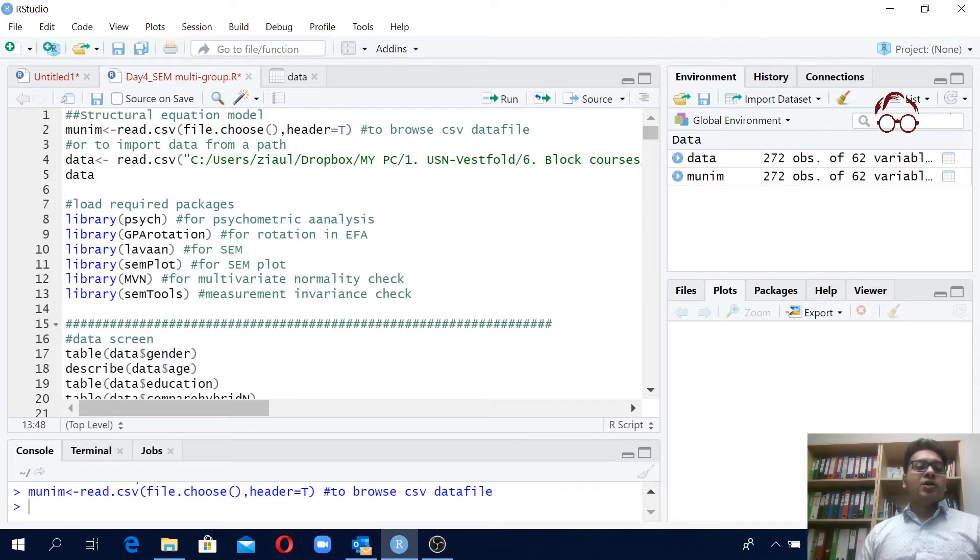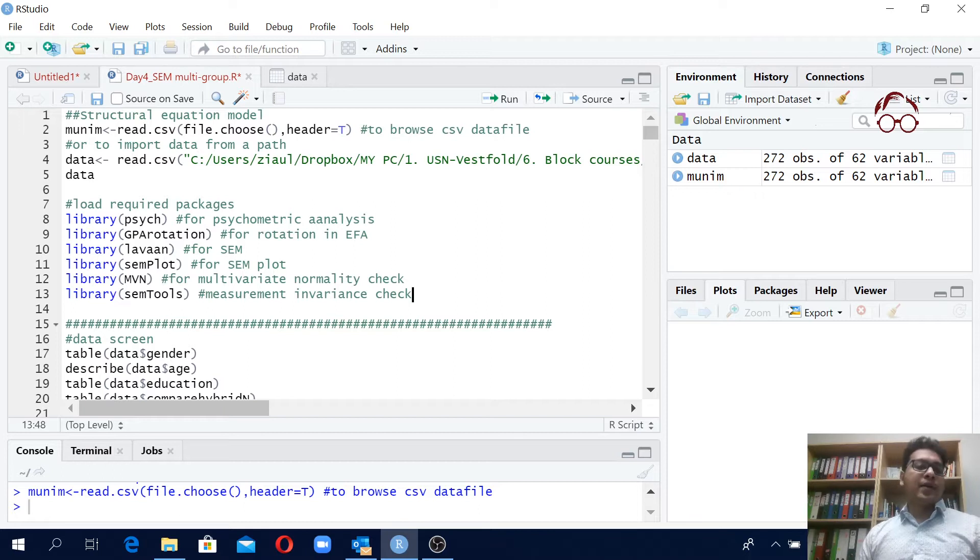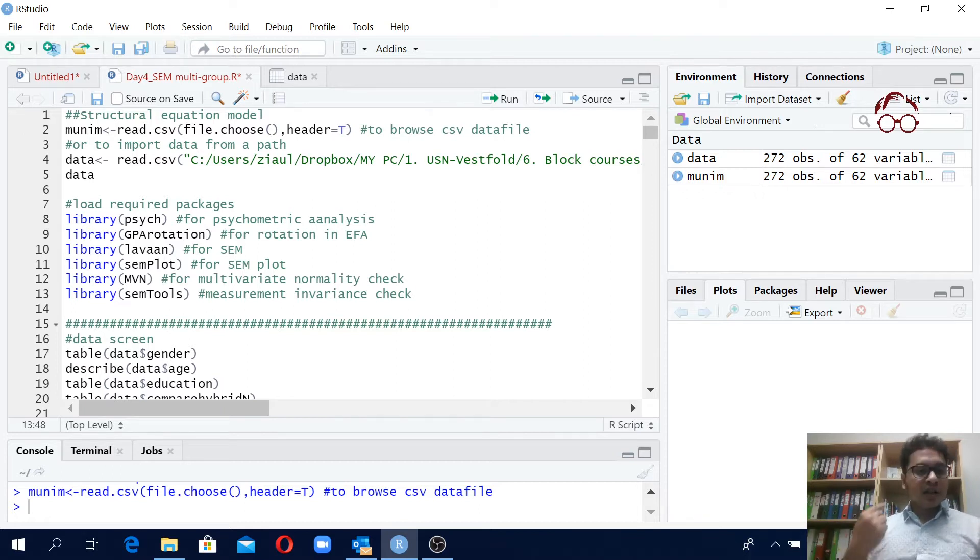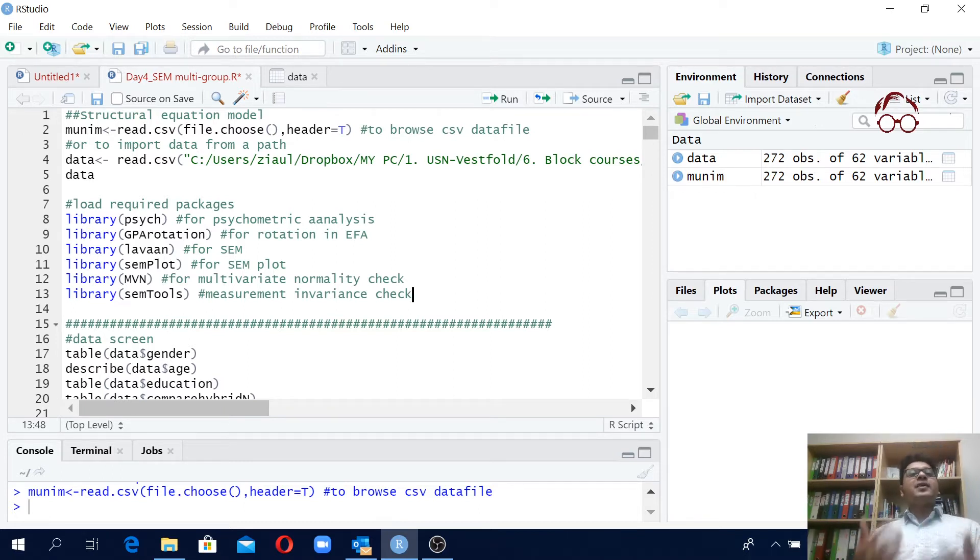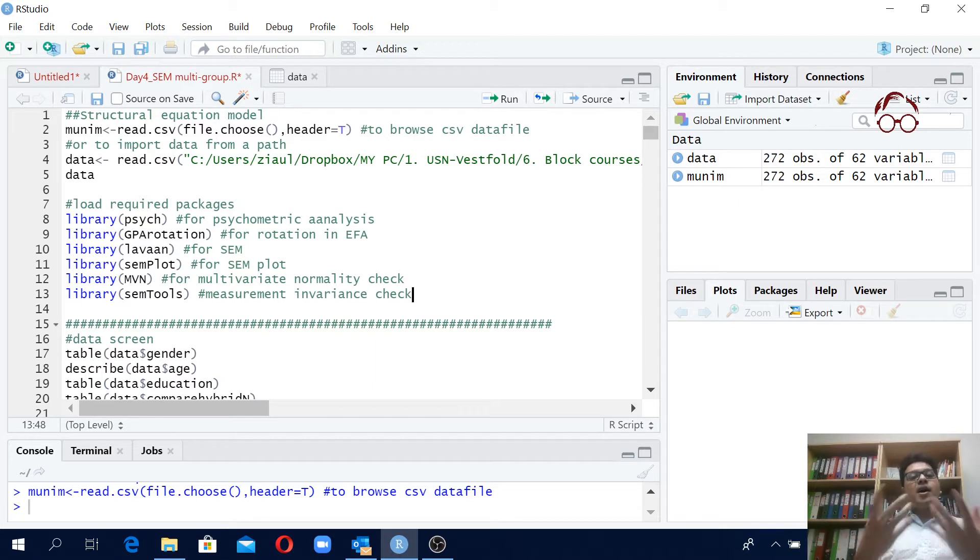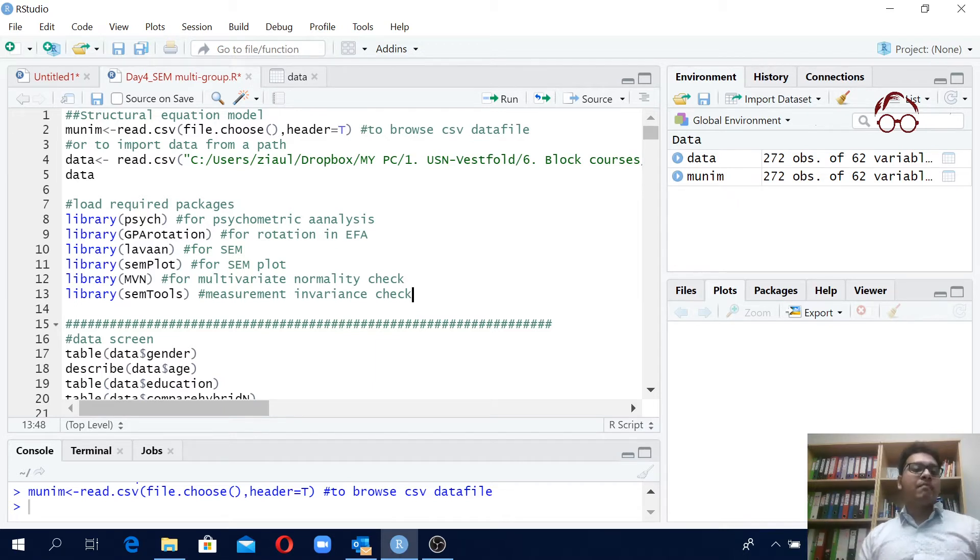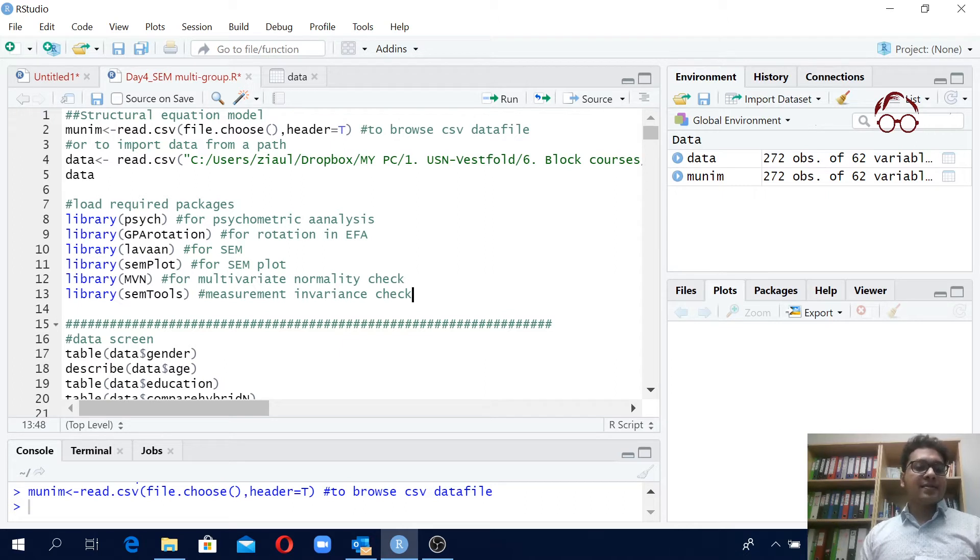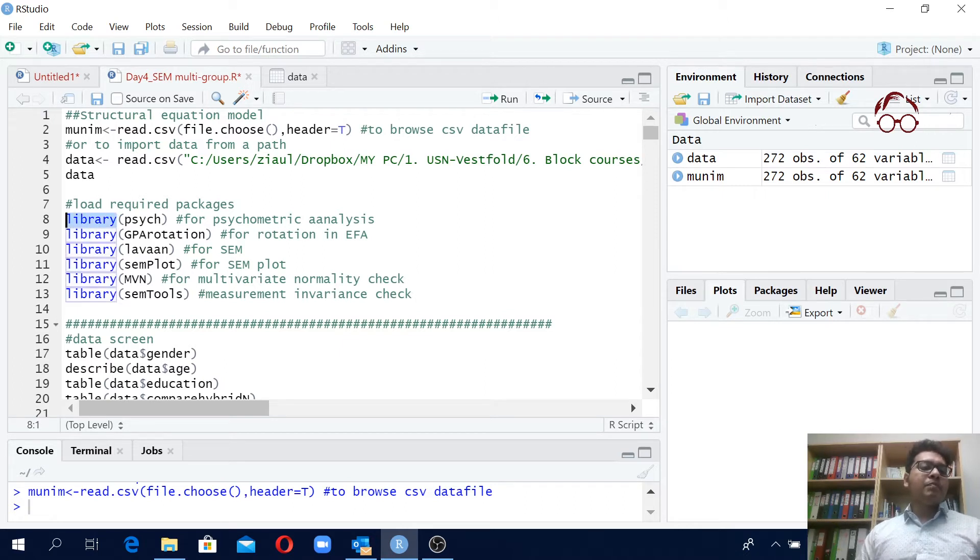So all these packages should be installed and loaded. You have to install it only one time, but every day if you close R and start the R window again, you have to load them before starting your analysis. To load you can use the command library.